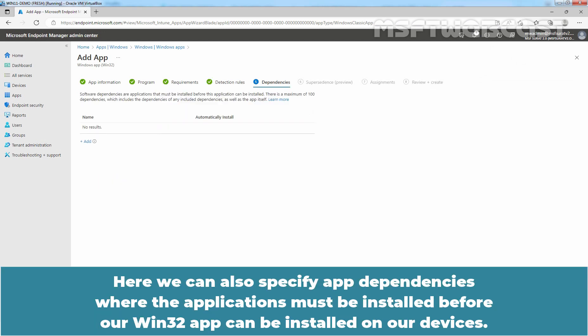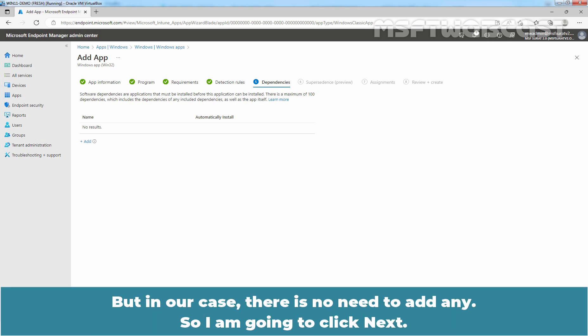Here we can also specify app dependencies, where applications must be installed before our Win32 app can be installed on our devices. But in our case, there is no need to add any, so I am going to click Next.